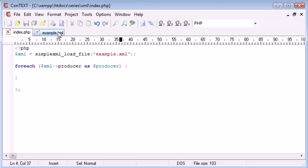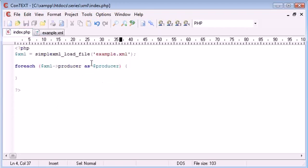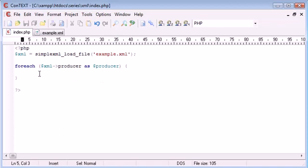So for each XML producer, so we're using XML to open the file. So for each one of these producers, which we've named as a producer, we can grab this data, the specific data that we need.